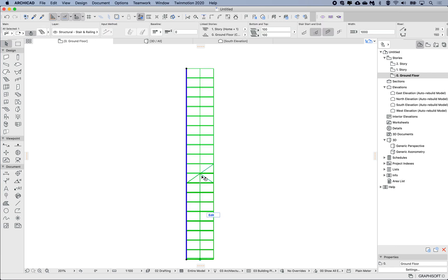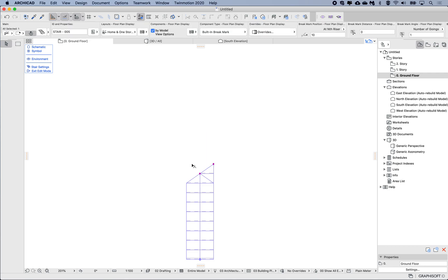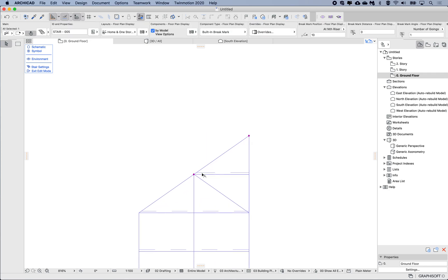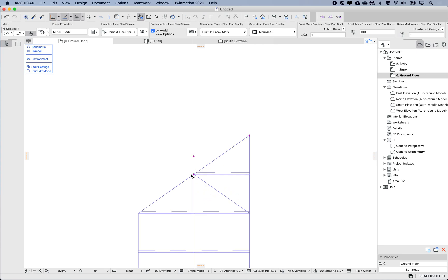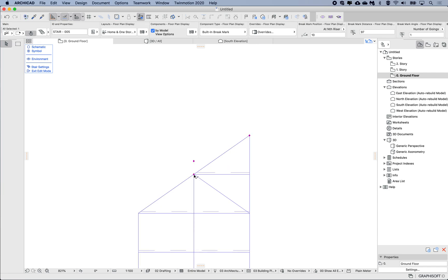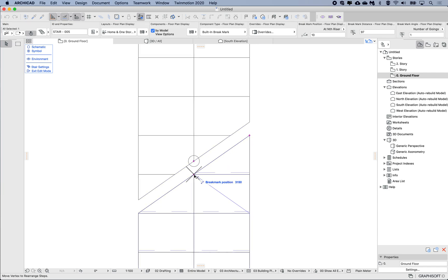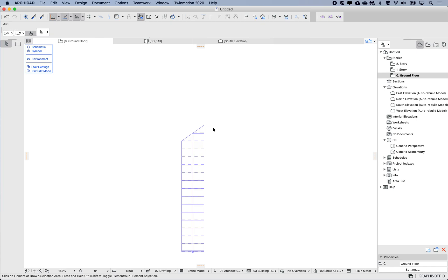In edit mode, if we switch to the symbol and select the brake line, we can modify this brake line position independently on each floor. So if I move this a bit further and exit...